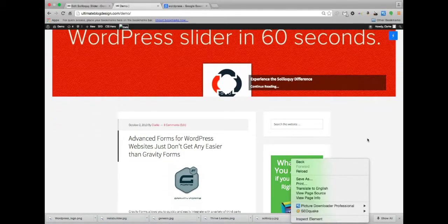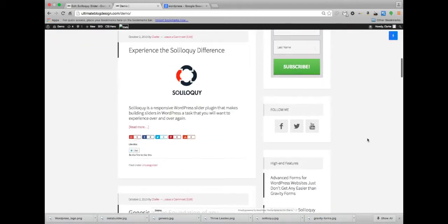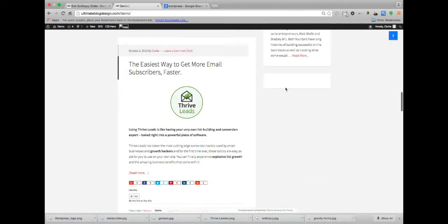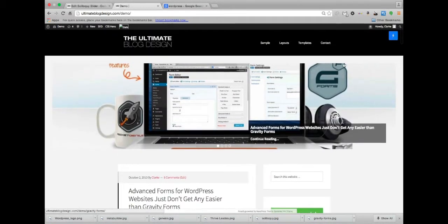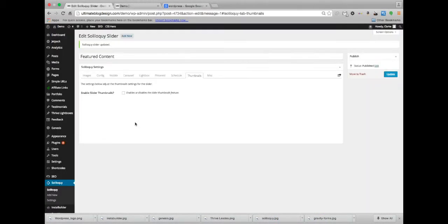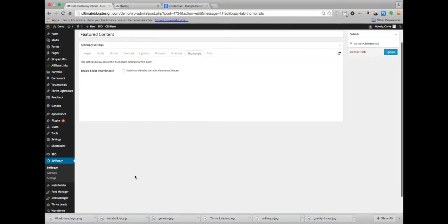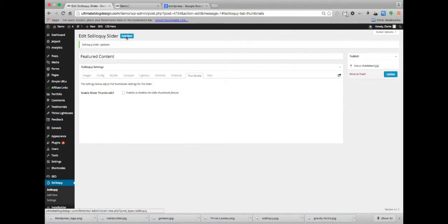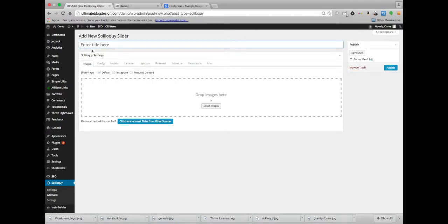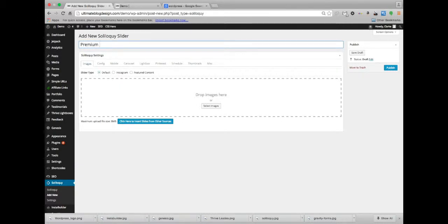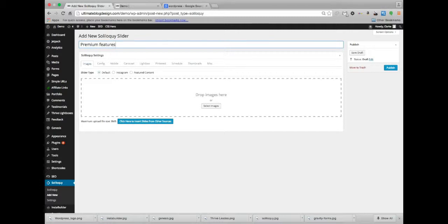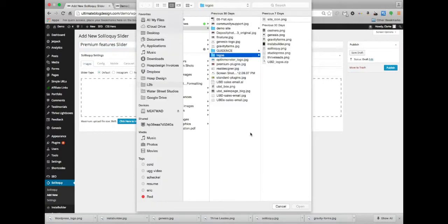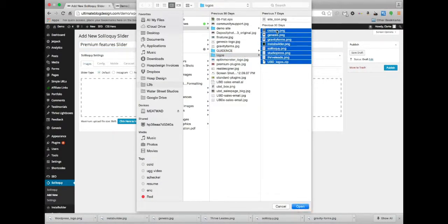We're also going to talk about making a little tiny slider to go down here right now. I am going to take all these little logos I have for these plugins that are in the ultimate blog design, and we're going to make a little slider out of that. So I'm going to add new. I'm going to do premium features slider. Now we're going to just do a default slider type and I'm going to load in some images.